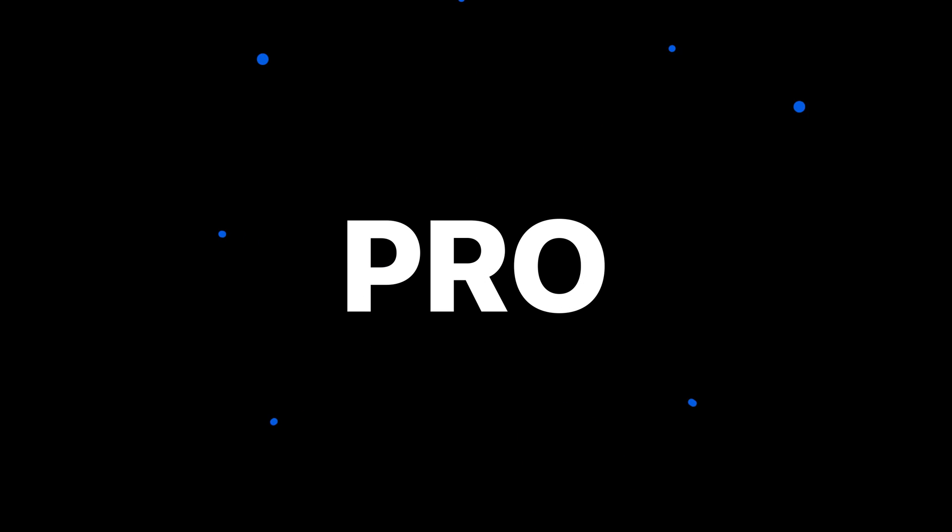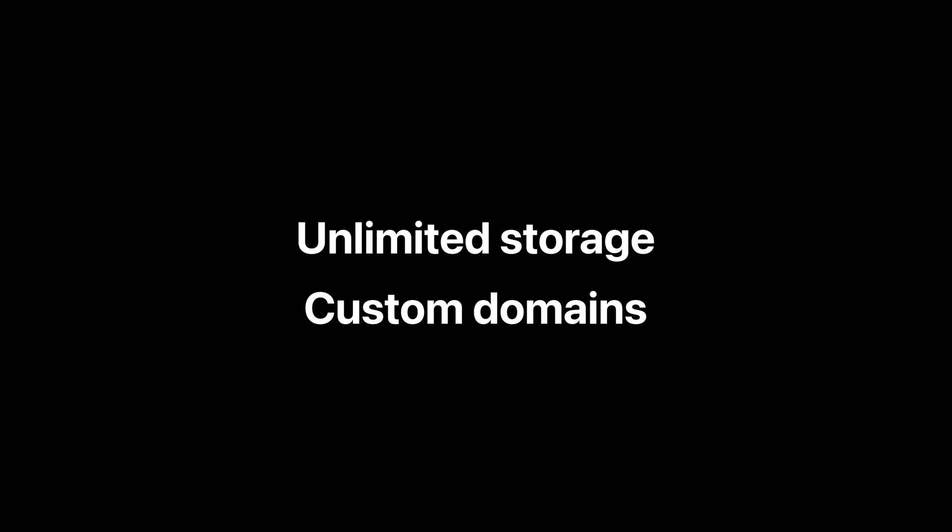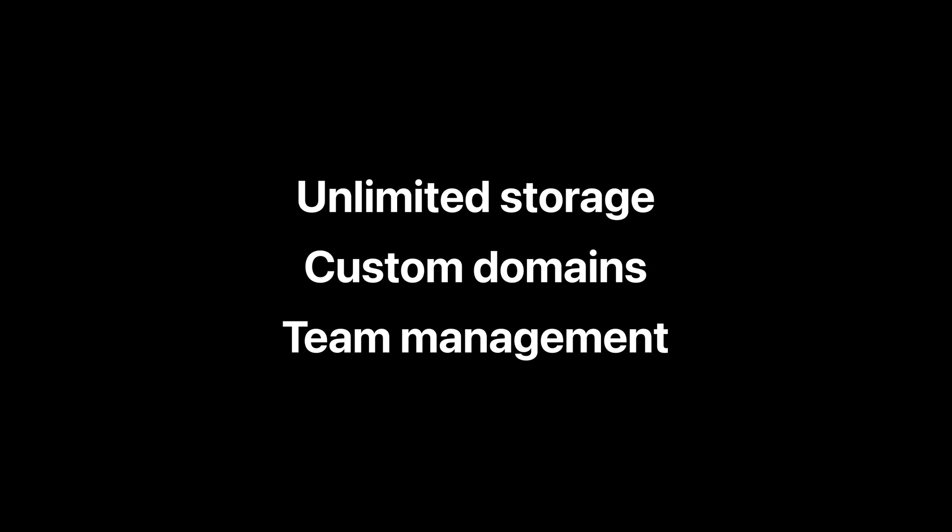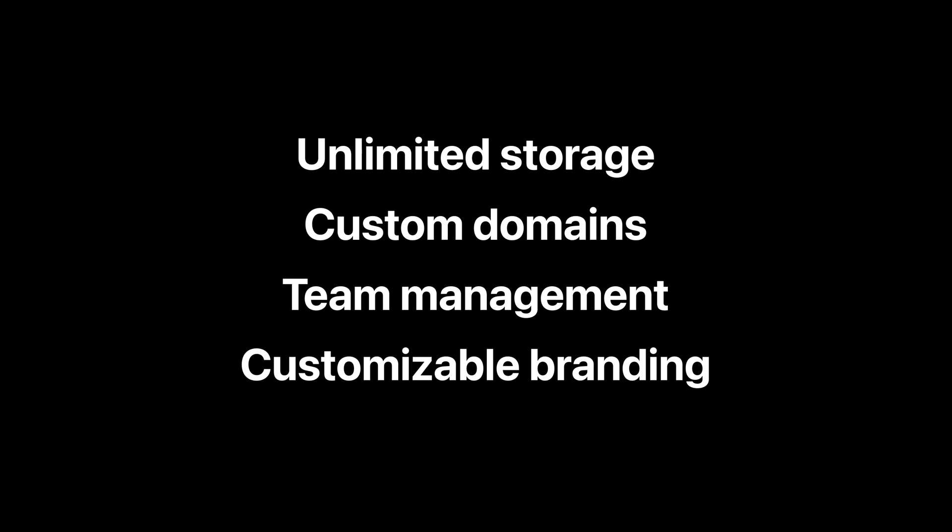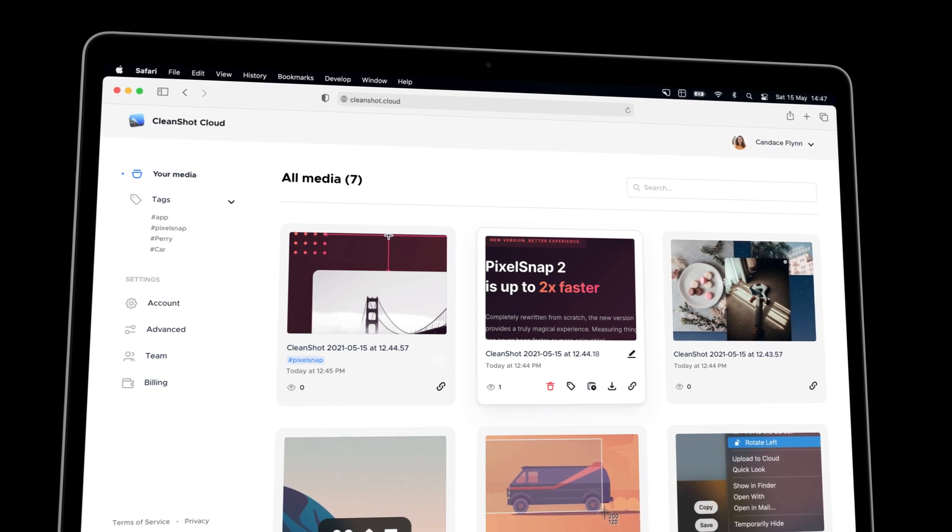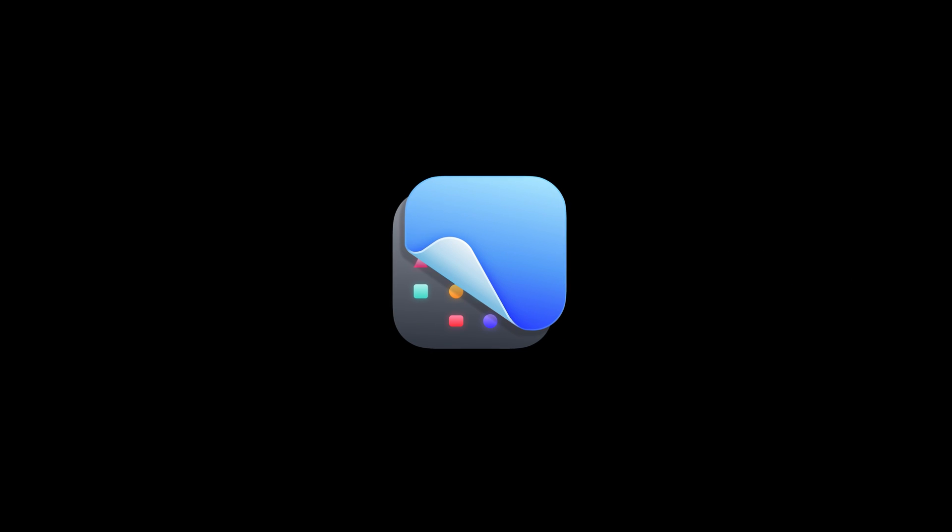But we're not done yet. Today, we're launching CleanShot Cloud Pro with unlimited storage, custom domains, team management, customizable branding, and more. Thanks for sticking with us. We can't wait to build more things for you.